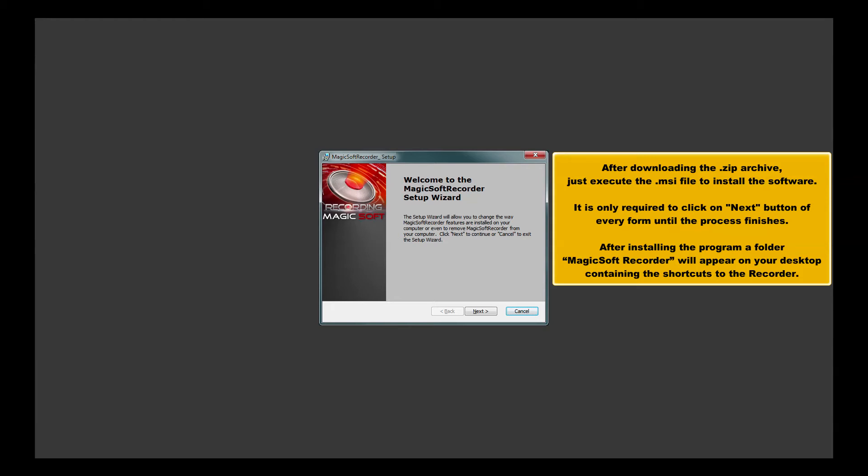After installing the program, a folder MagicSoft Recorder will appear on your desktop containing the shortcuts to the recorder.